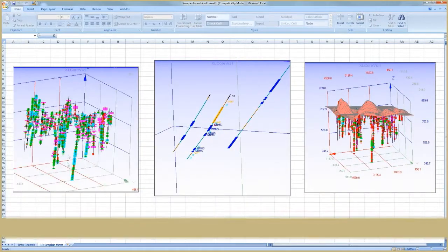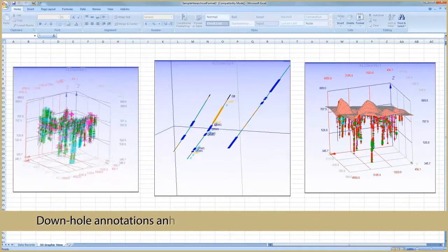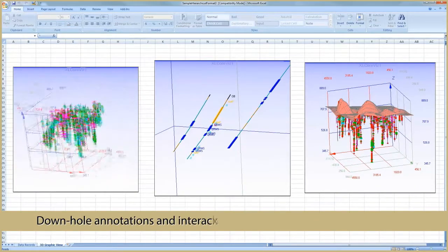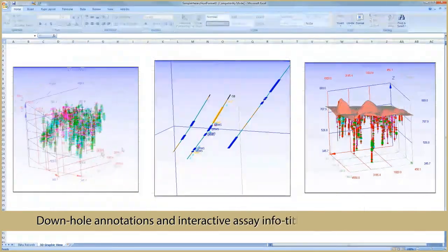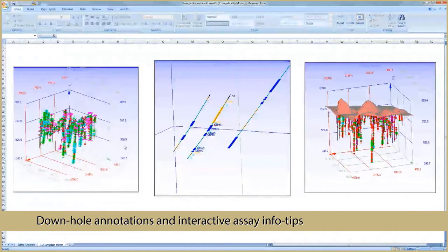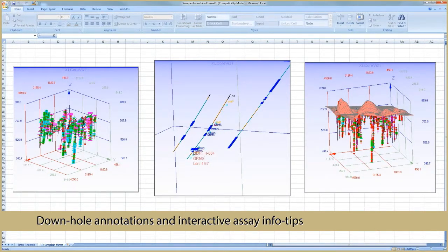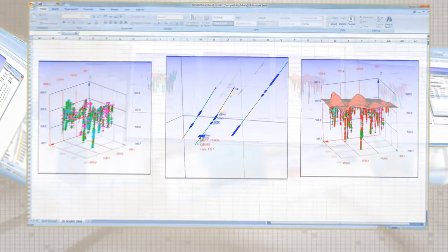You can zoom, pan, spin, and animate drill holes in 3D. You can add annotations along drill hole traces, and use your mouse cursor to hot-track your drill hole data with an info tip showing the assay or lithology of the drill segment, greatly enhancing the user's visualization ability.